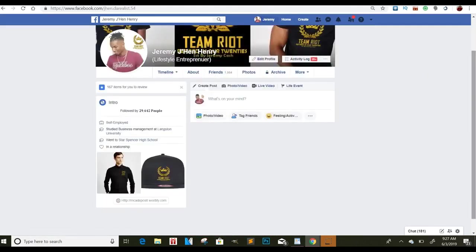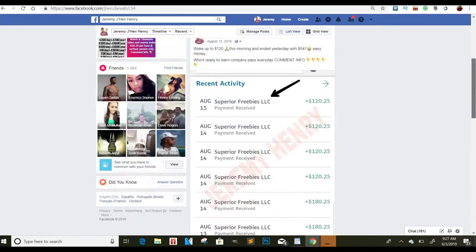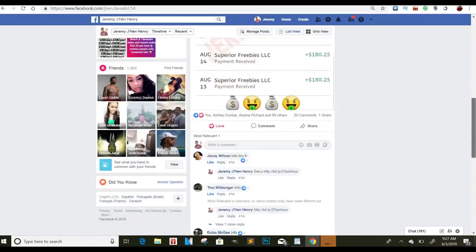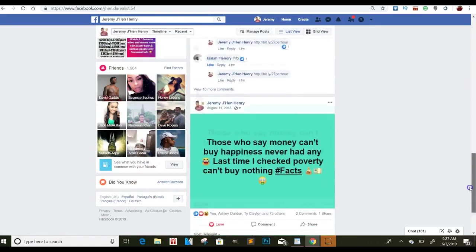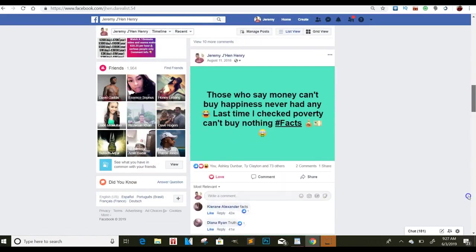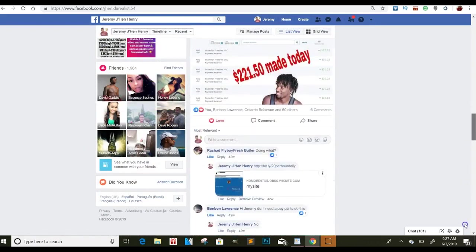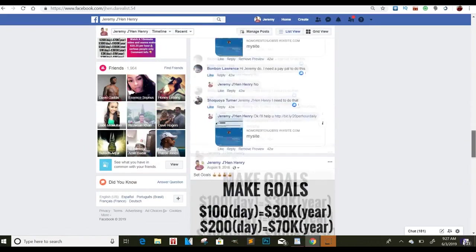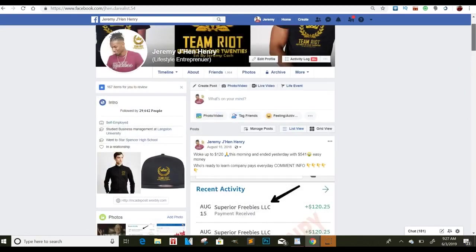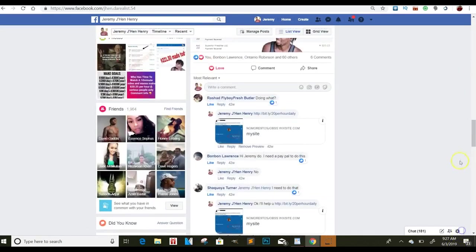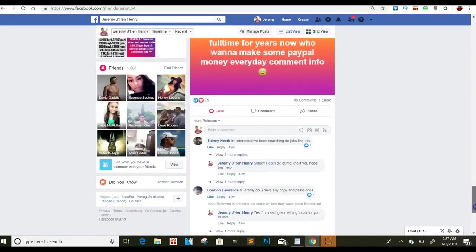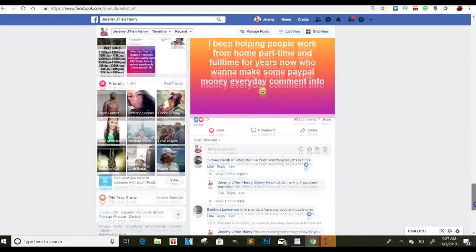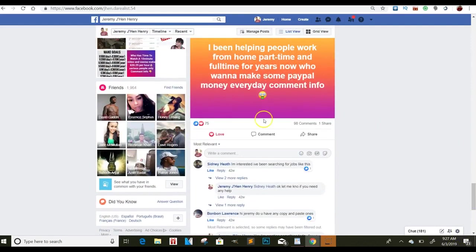I'm just going to go to my page. I don't post on this page that much. I have another Facebook page that I post on, but if you get a post with a lot of engagement, right? So let me go back to one of my old posts, for instance. Like this one here.